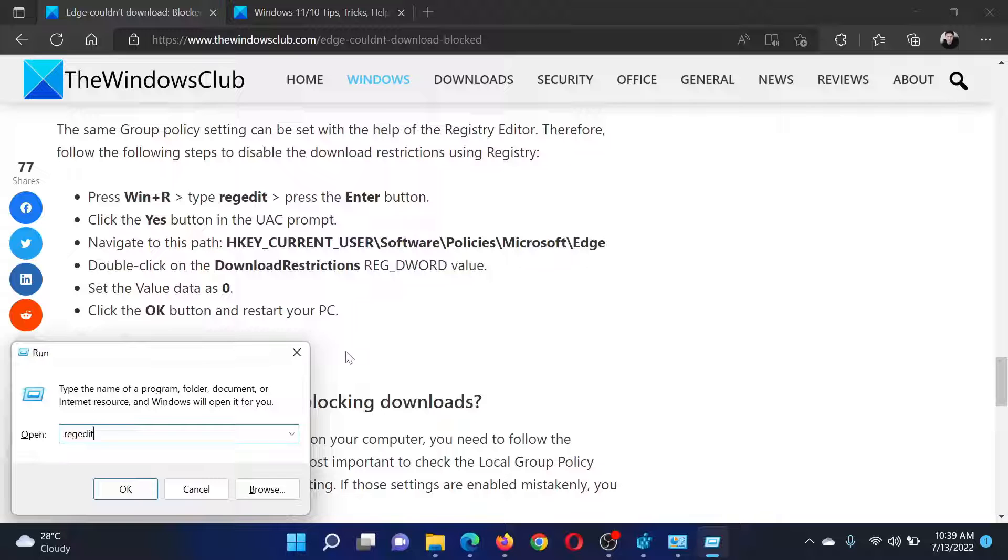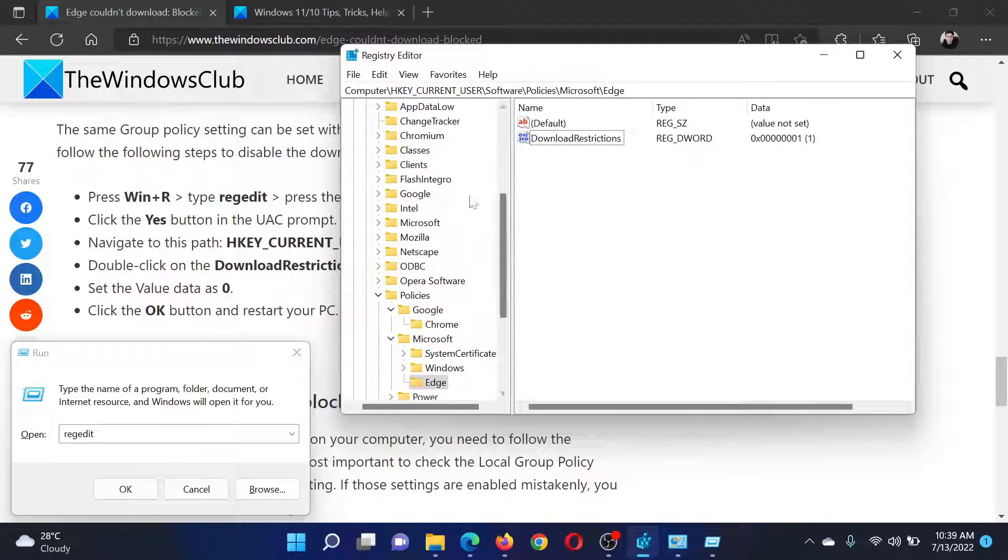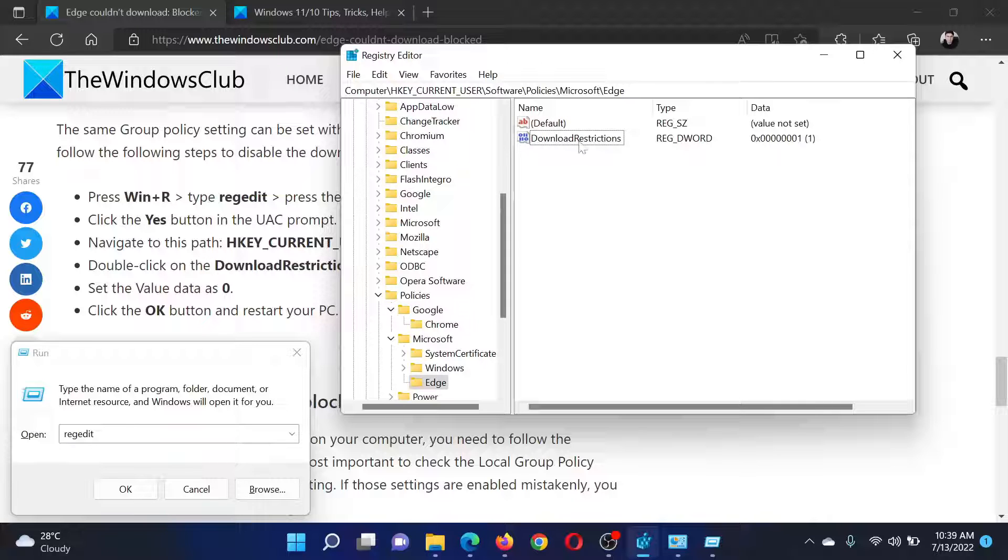Command 'regedit' and hit Enter to open the Registry Editor window. In the Registry Editor window, go to HKEY_CURRENT_USER\Software\Policies\Microsoft\Edge. If by chance you notice this 'Download Restrictions'...